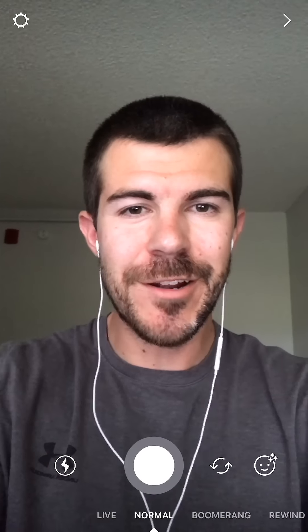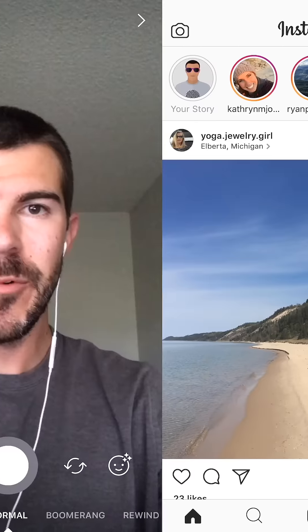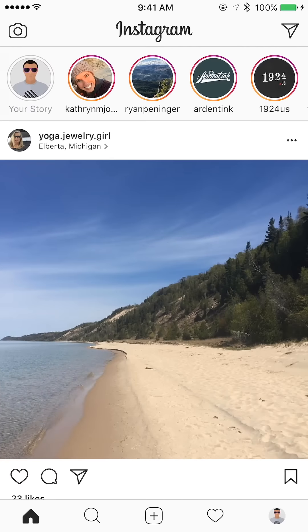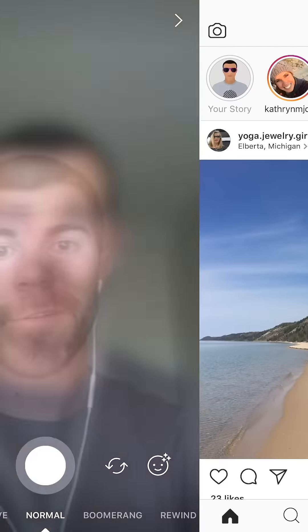What's up guys, Andy here with another episode of Tap Lab. Starting this one off on the Instagram Stories camera. If you're not on the camera, all you need to do is tap this icon on the top left.